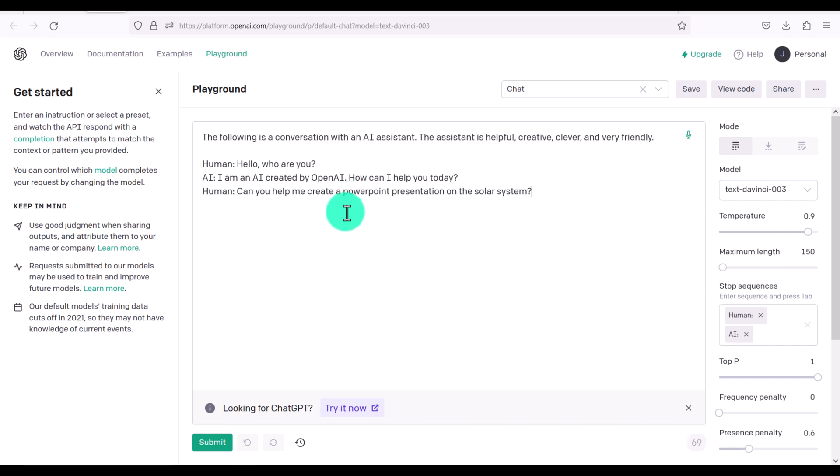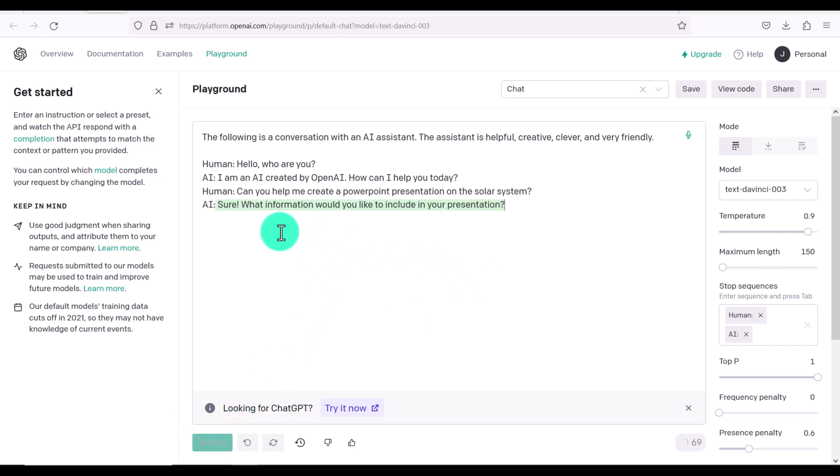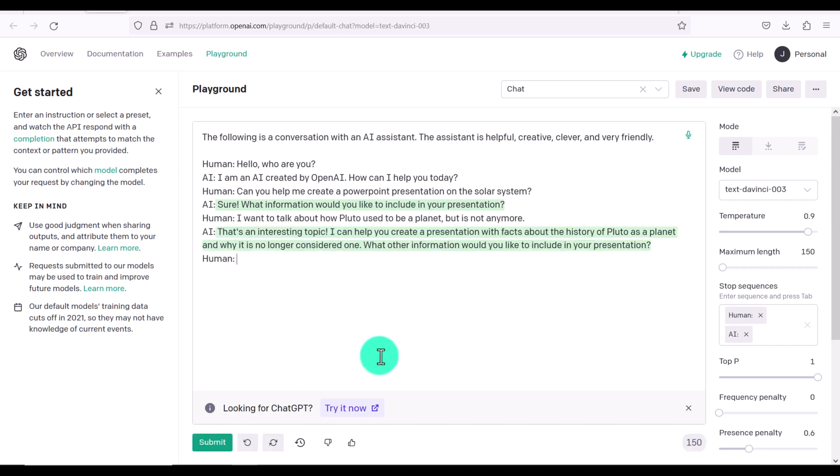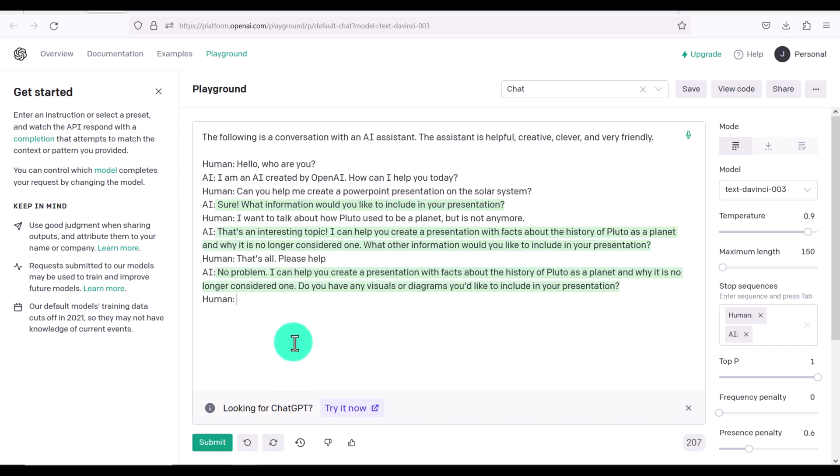And you can really just continue talking to the AI bot. So for example, can you help me create a PowerPoint presentation on the solar system? Sure, what information would you like to include in your presentation? So you can just engage with the AI and it will ask you what kind of information you need and what you want.